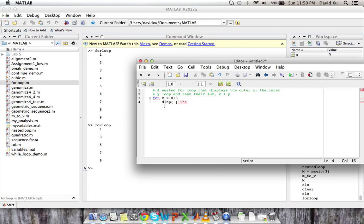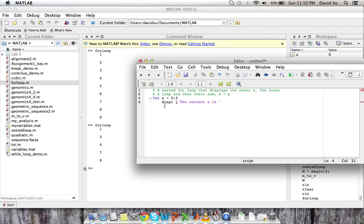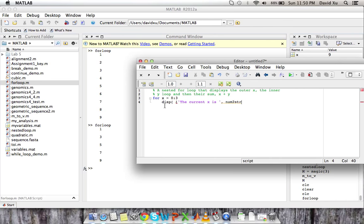Writing script. So we use the single parentheses. Oh, sorry. Quotations. Single quotations. Current x is. And then we put a blank so that way the x would be displayed where that blank is. And then since we're displaying a number, we need to convert the number to a string using the num to string function. You can look it up in the help section.